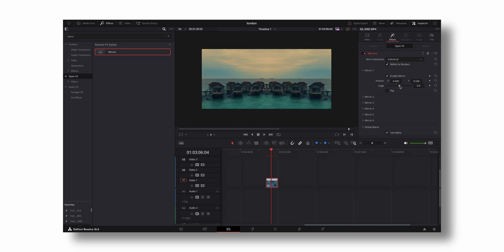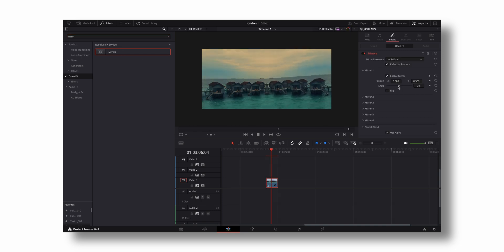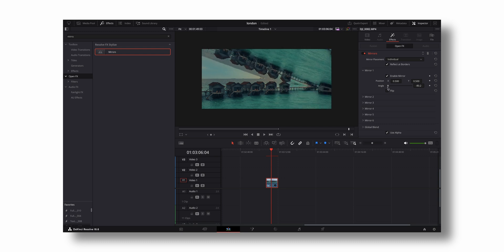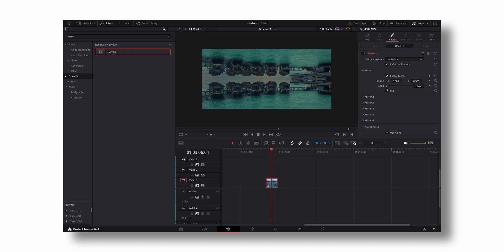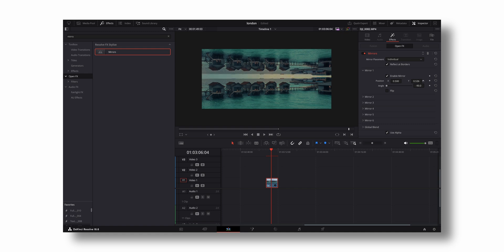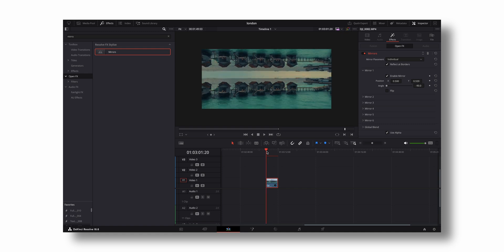Now what you have to do is change the angle to minus 90 degrees, and you can change the position of Y to a little bit above. There you have a nice-looking double world effect.